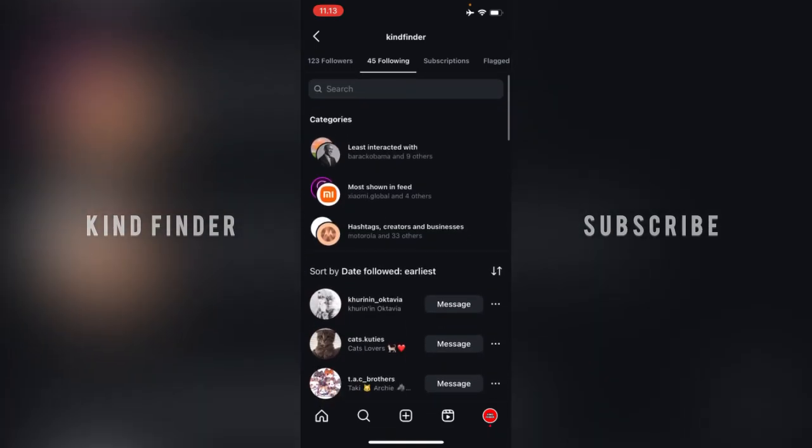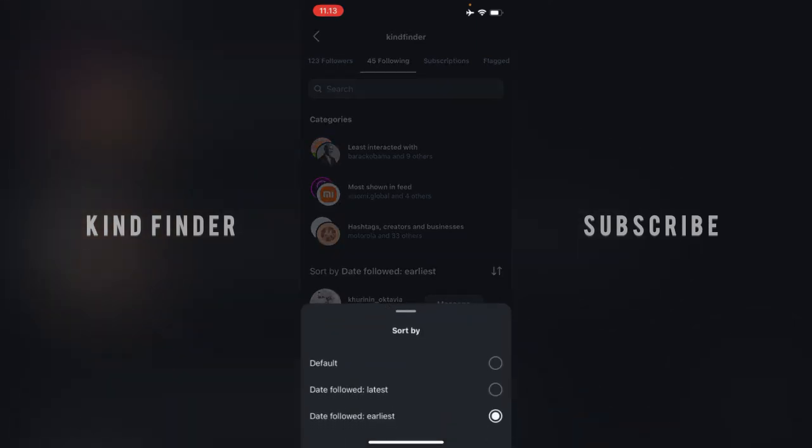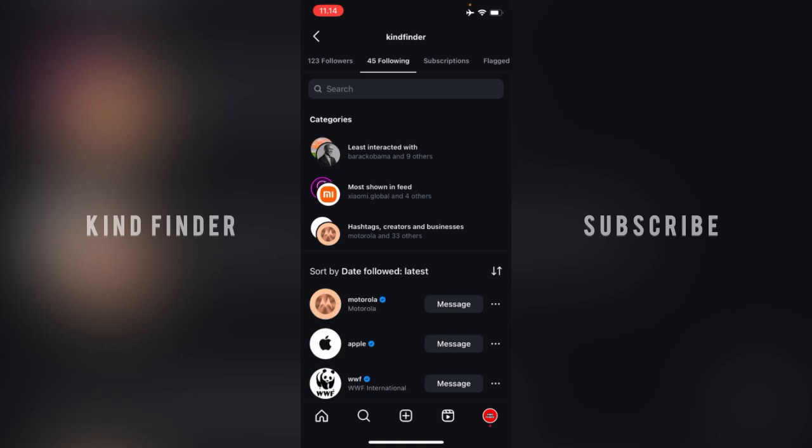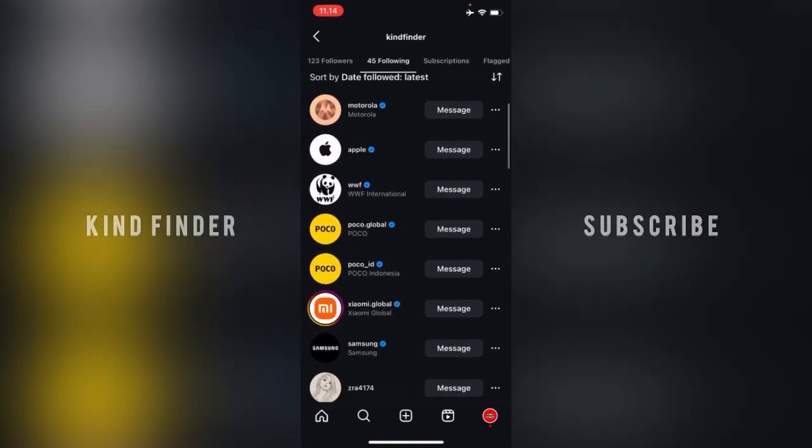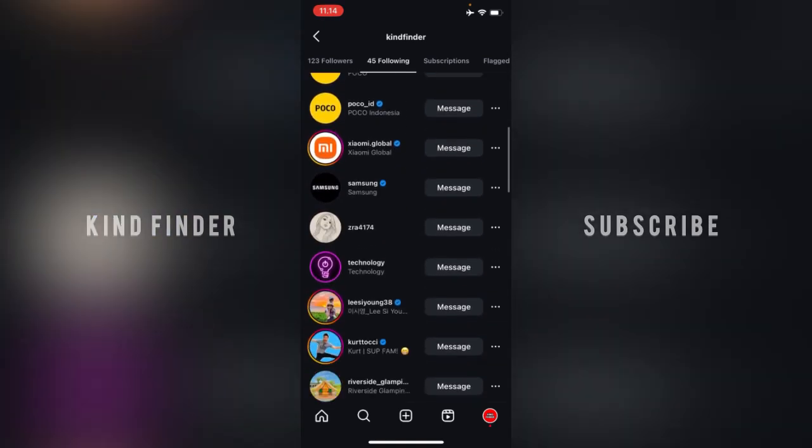And if you want to check the latest account that you follow, you can tap on latest. All right, these are the latest ones. So it's easier for you if you want to check which account you followed.